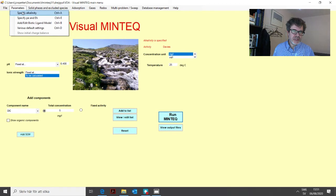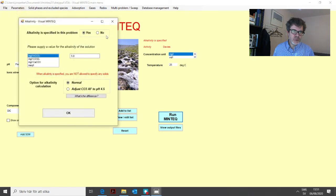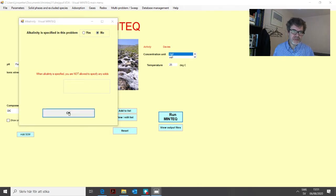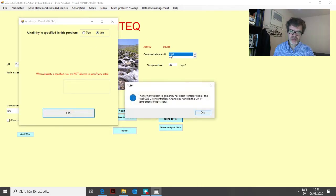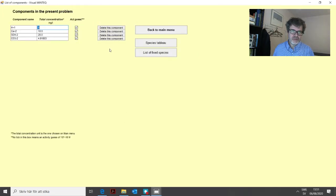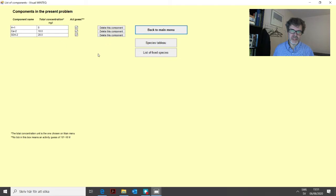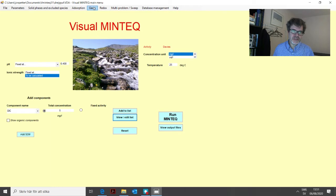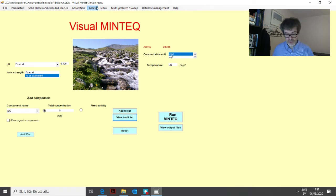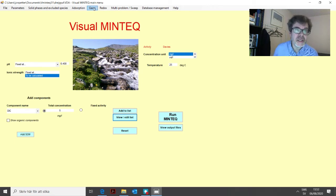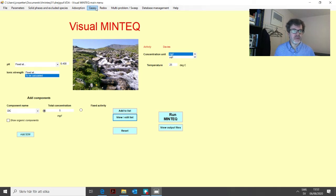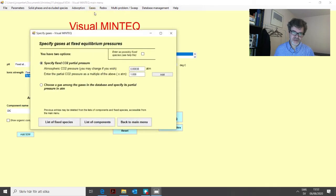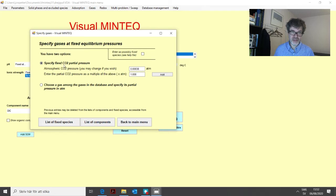And we can then move on to the third different alternative. Before we do that, we need to get rid of the alkalinity. So we click no there in the alkalinity menu. Then we actually also need to remove the carbonate component from here. So now it's gone. And the third alternative is if you know or maybe have an estimate of the CO2 pressure, you can also that way get the value of the dissolved carbonates in the water.